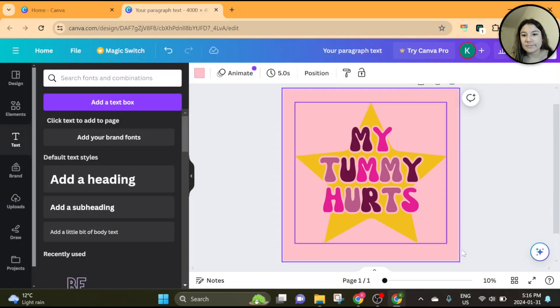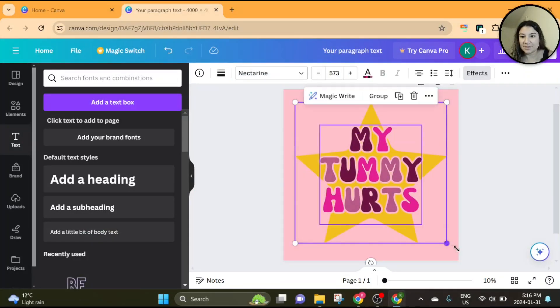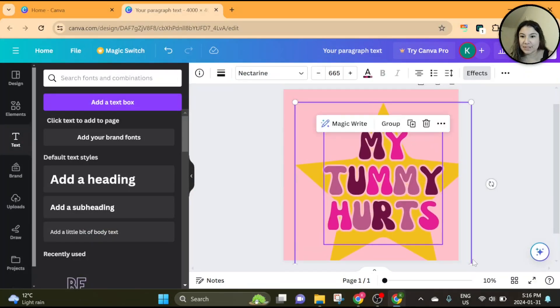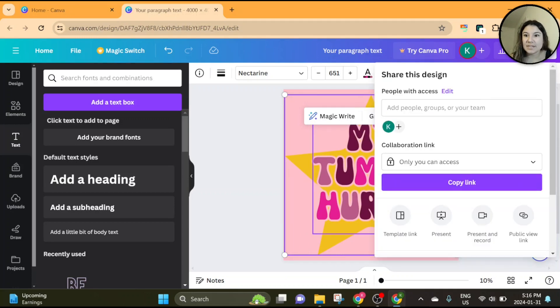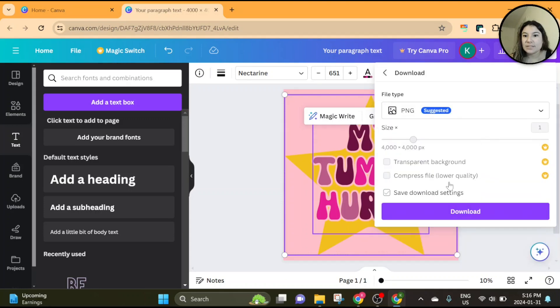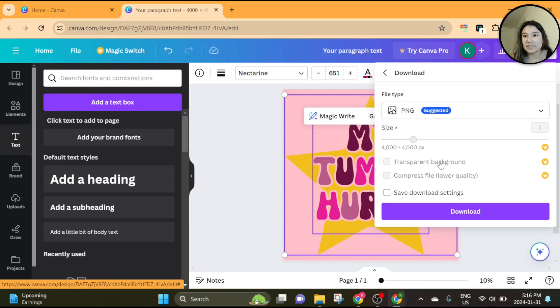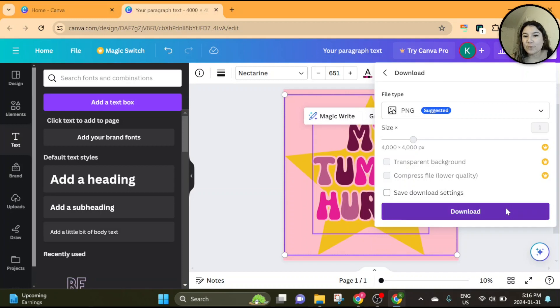Okay, and so there it is. We want to make our design as big as possible so that when we download it, it's nice and big. Click the share button here and go to download. I'm using the free version so I can't change the size or make the background transparent, but honestly it's better if the background isn't transparent for this effect.